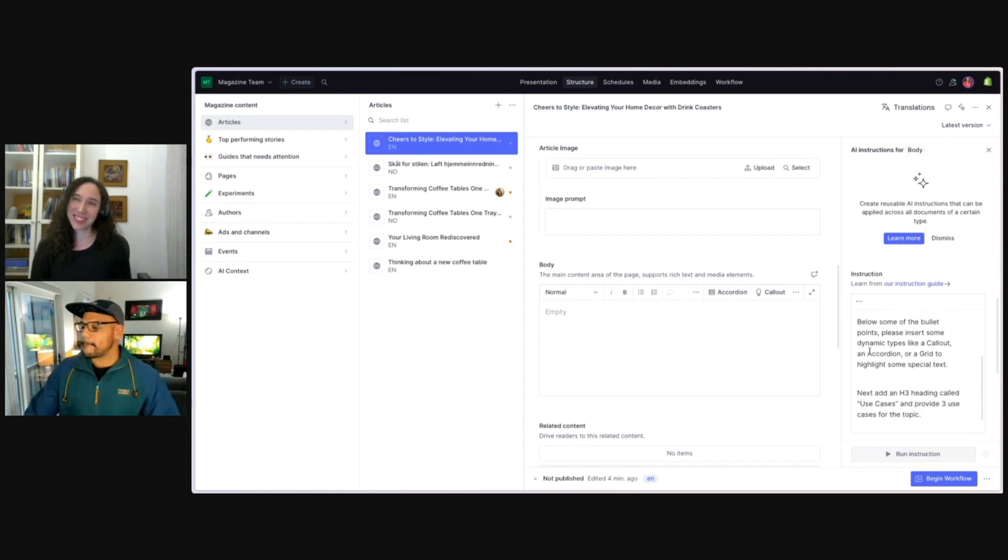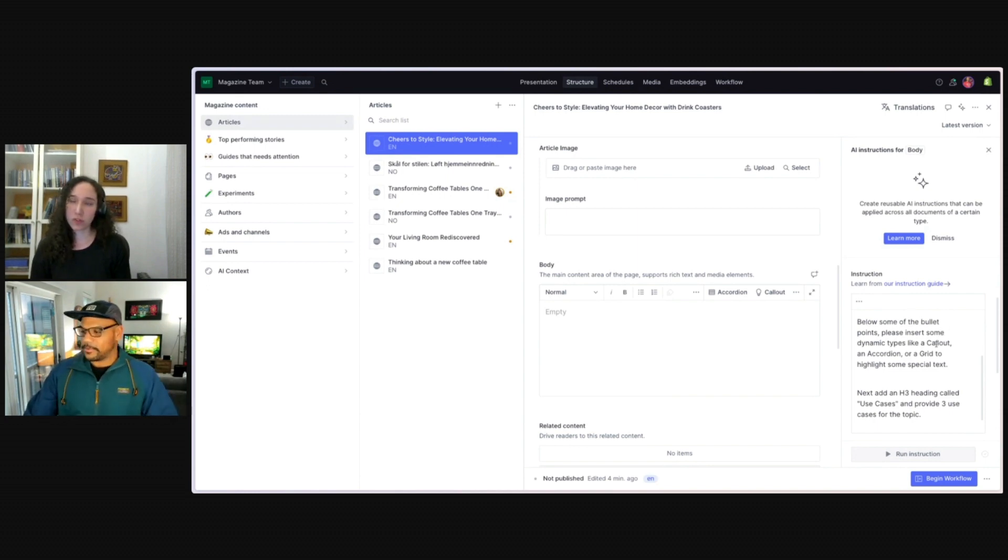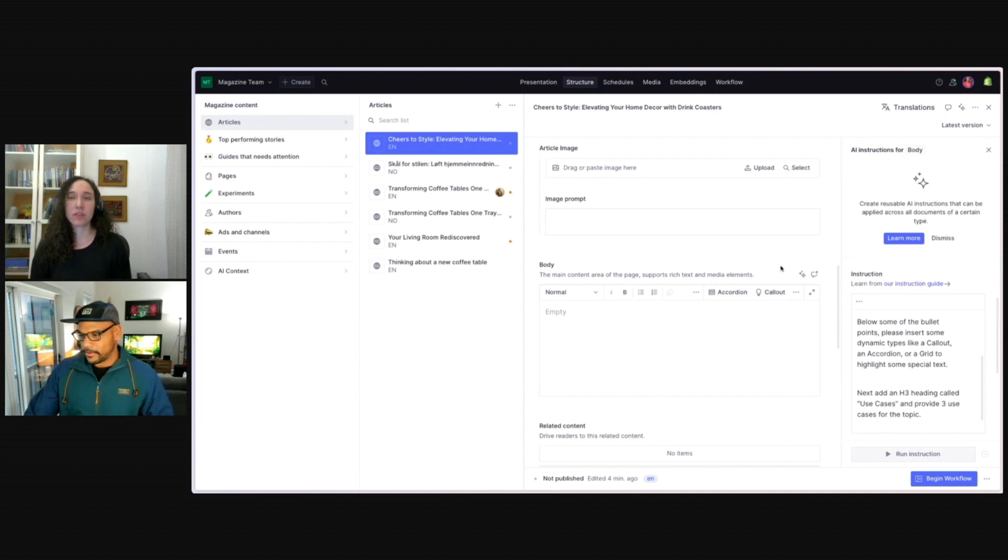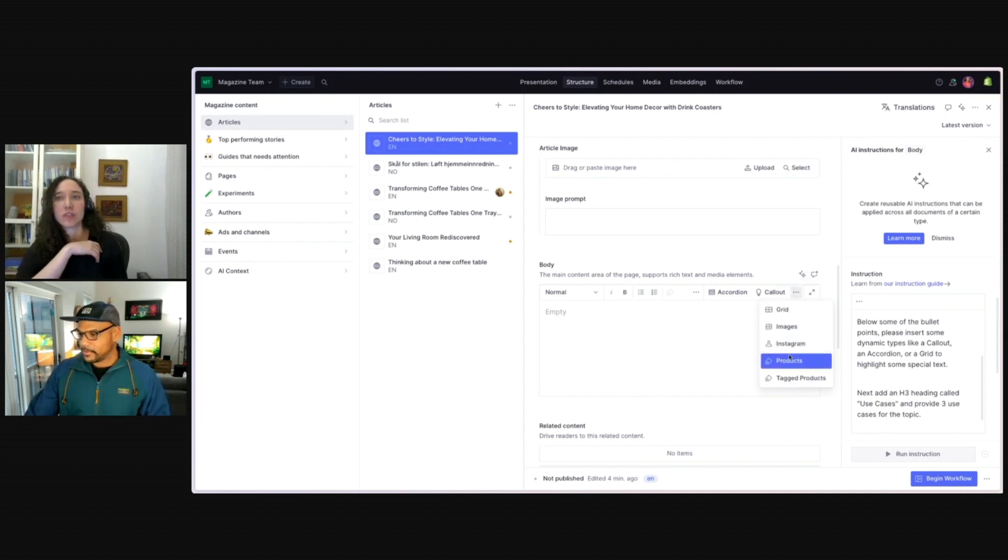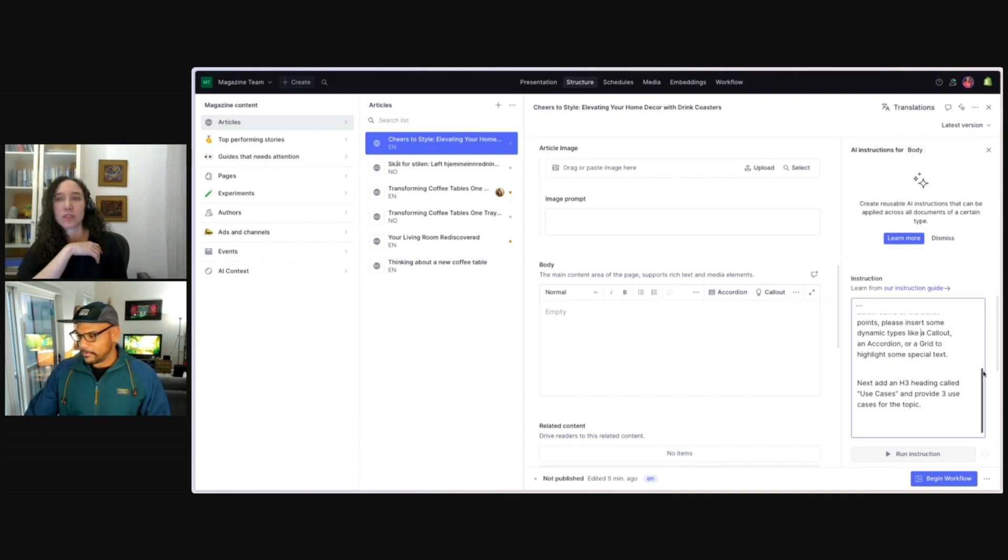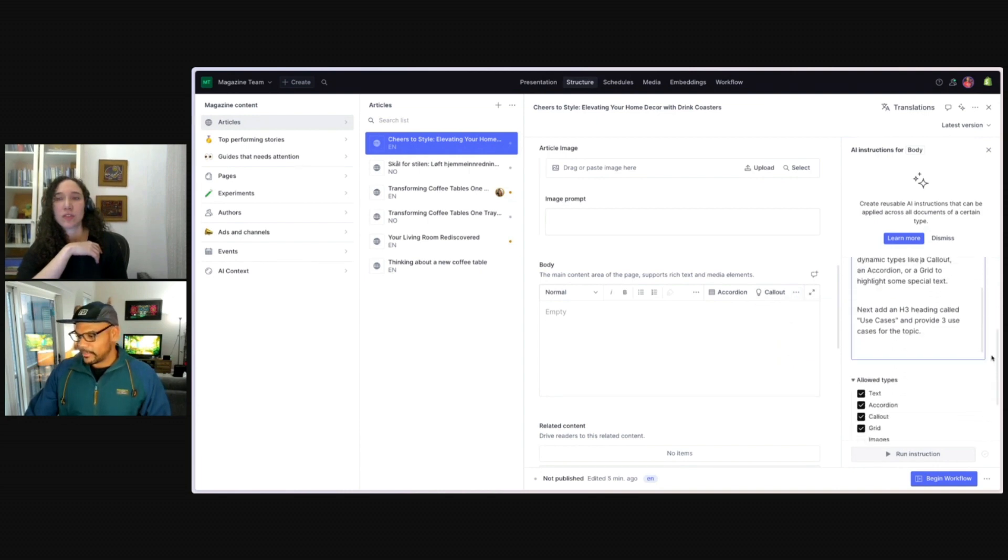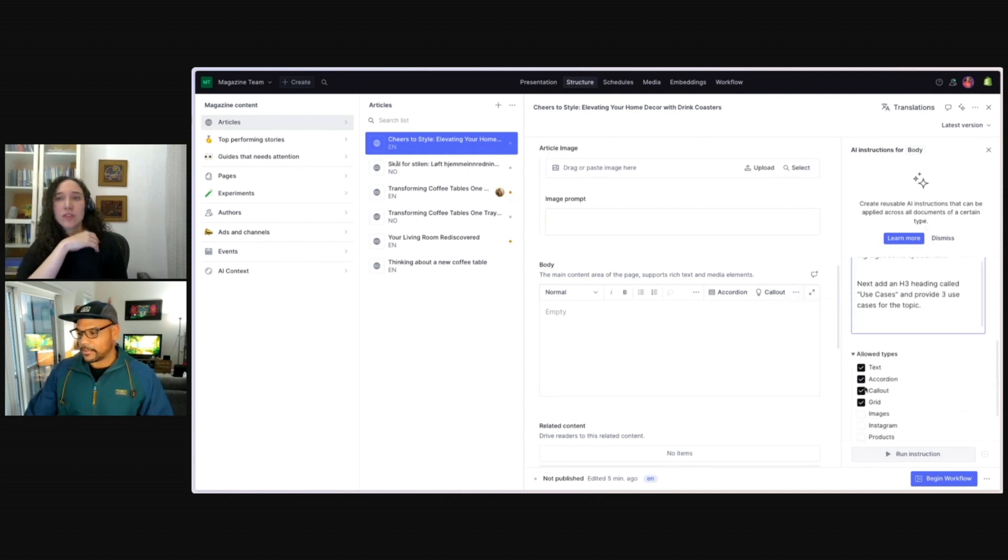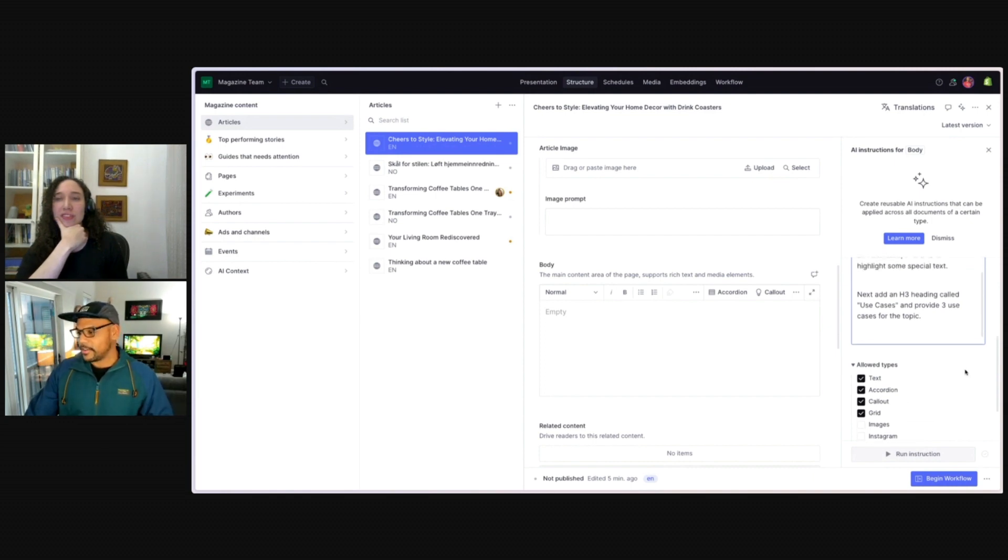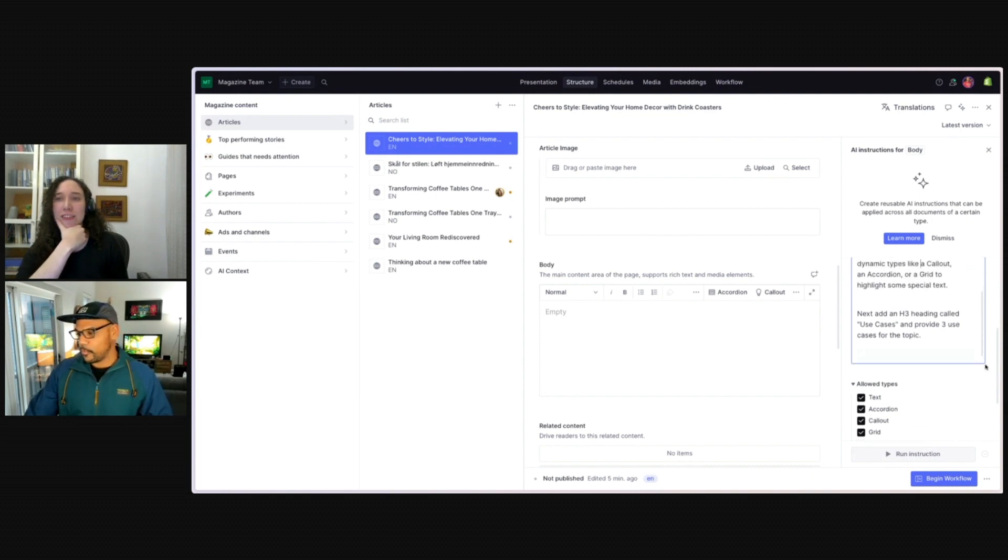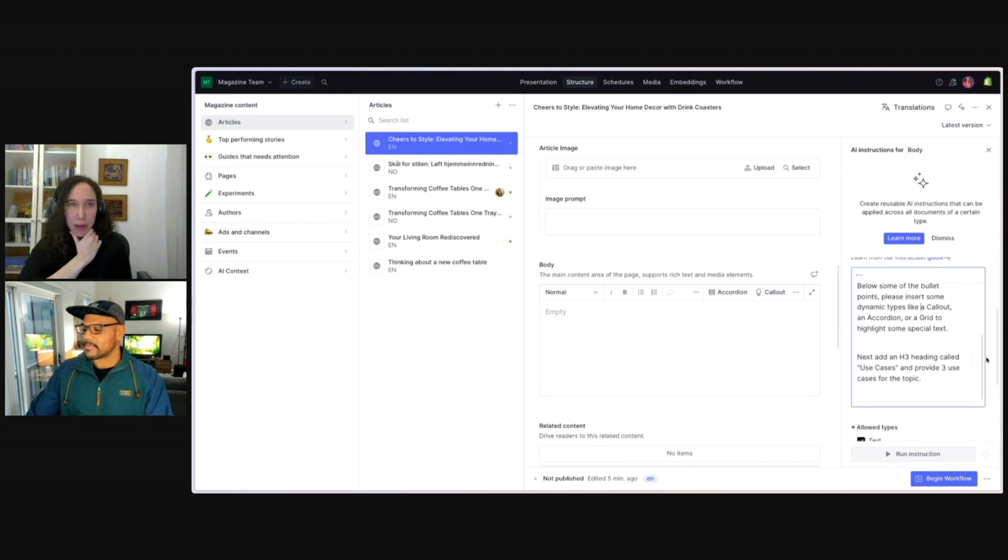And then I'm providing instructions on what types of actual objects to use. So within our portable text editor, we have these different types of content here. And if I scroll down, I can see the allowed types that our AI assist can actually call.